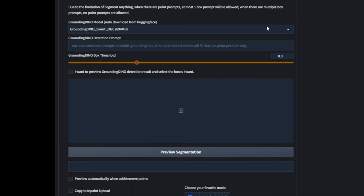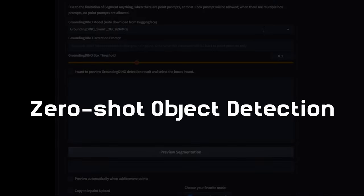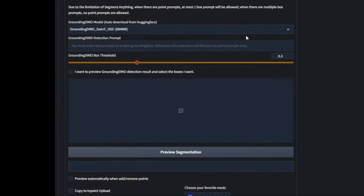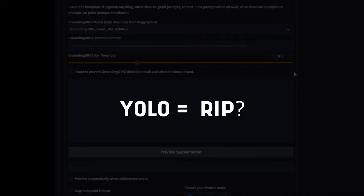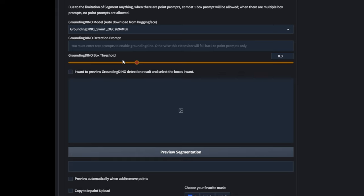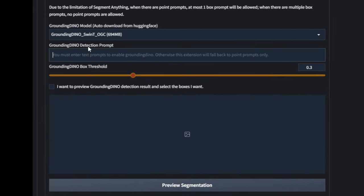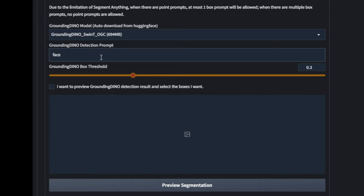GroundingDINO is a zero-shot, state-of-the-art object detector. It means that even if certain classes weren't trained, GroundingDINO could still possibly detect that image, which is kind of insane. Whether or not this will dethrone the industry standard of YOLO, we don't know — only time will tell. Please notice that once you click on Enable GroundingDINO, you have to enter a detection prompt. I want the face to be detected, so I'll just type in 'face' here. If you want something else, go ahead and input your desired object.